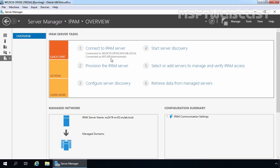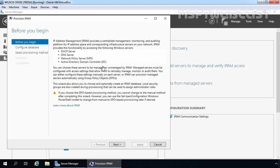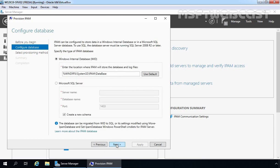Now we need to go to step number 2, in which we are going to provision our IPAM server. Let's click on the Step 2 link. It will start a new wizard. On the Before You Begin screen, you can read brief information about the IP Address Management feature. I am going to click Next to continue. Here it is asking how you want to configure your database in which IPAM is going to store its information.